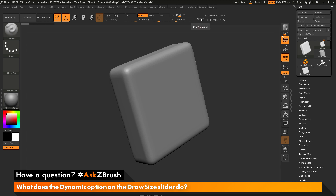When dynamic is enabled, ZBrush will automatically adjust your draw size depending on the size of your model on the canvas. As an example of this, let's first use the brush here with dynamic disabled.